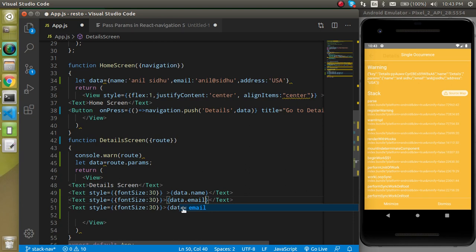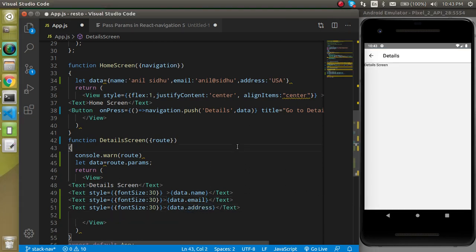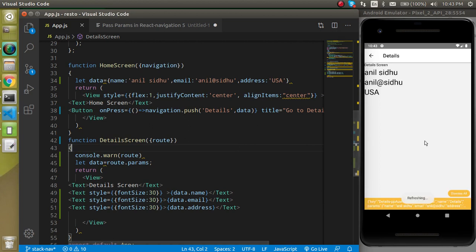All right, let's replace this one also and put here email as well as address.